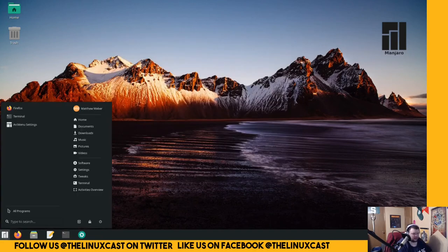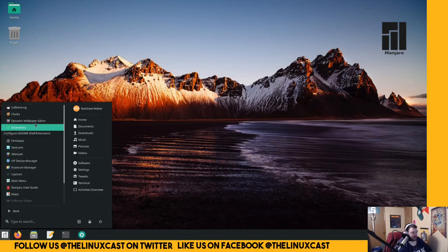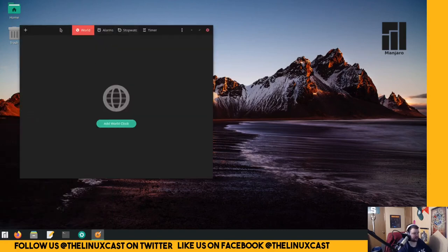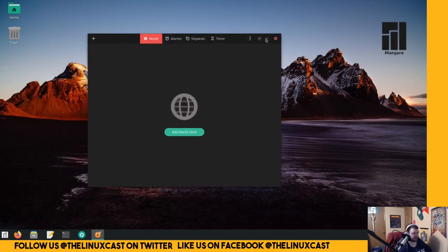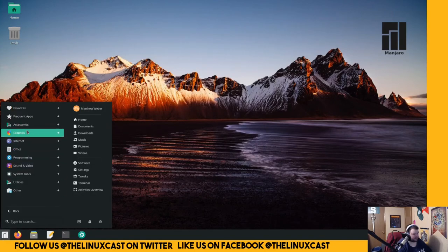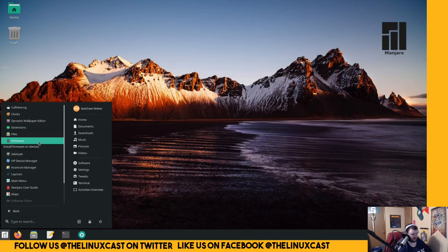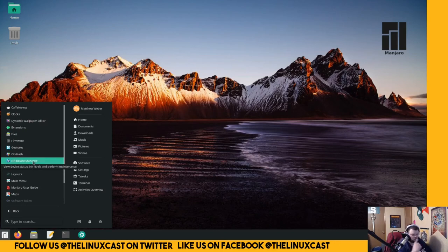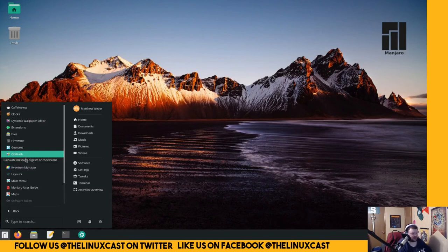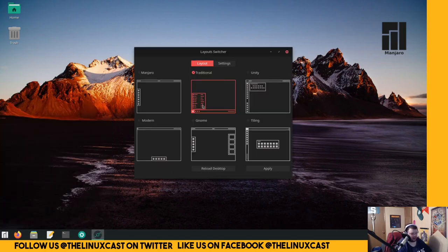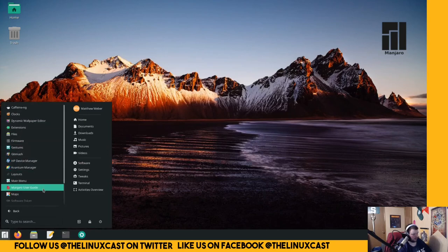Let's see what all comes installed, shall we? All programs. Let's see. Accessories. Caffeine, clocks. Is that GNOME clocks? That is GNOME clocks. Okay, cool. I like that application quite a bit. Extensions, files, firmware - that's probably to change like drivers and stuff. Gestures, get hash - that's to calculate message digests and checksums. HP device manager for printer Covantum. Layouts, so that's how you get to that. That's cool.